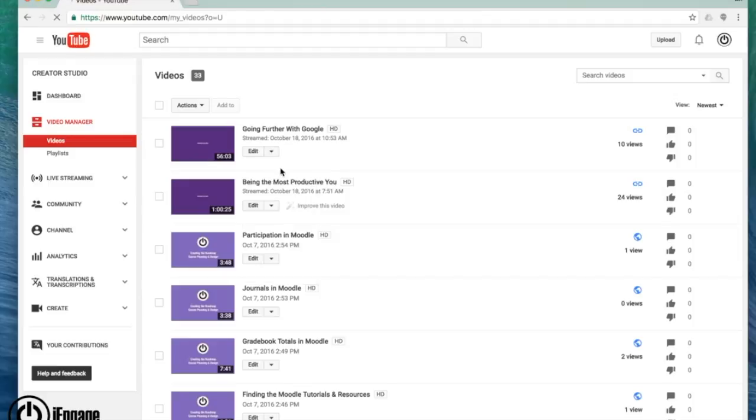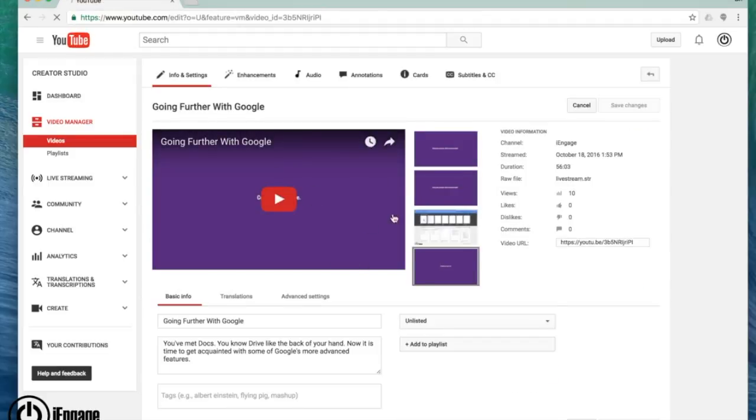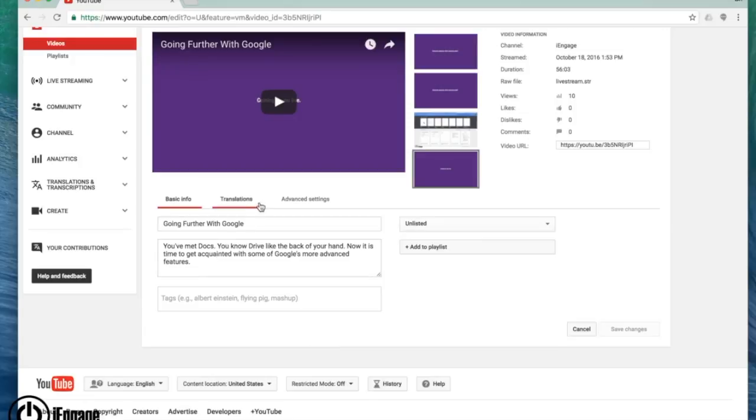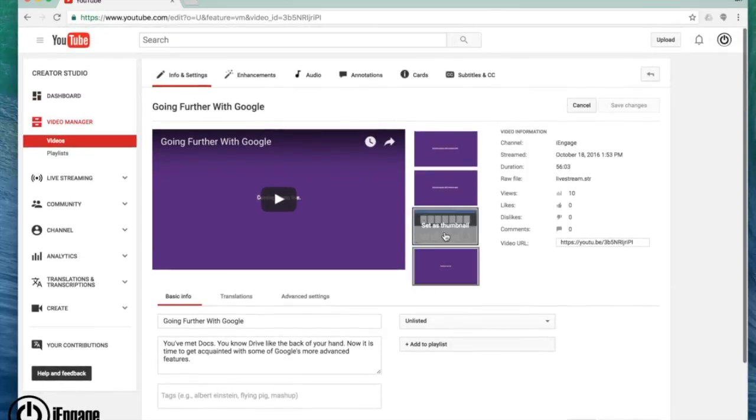I just click on info and settings. And just like I had when I was uploading, I now have the ability to change translations, add different settings. I can see this one is unlisted. This is an old live stream here. And you can also edit things.